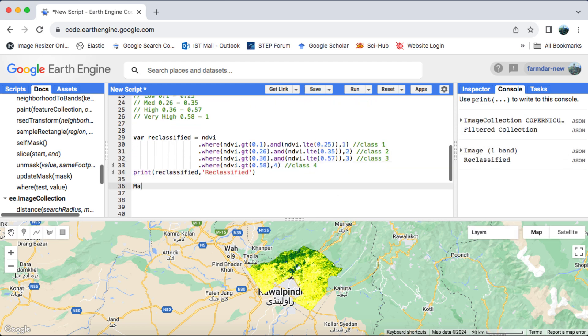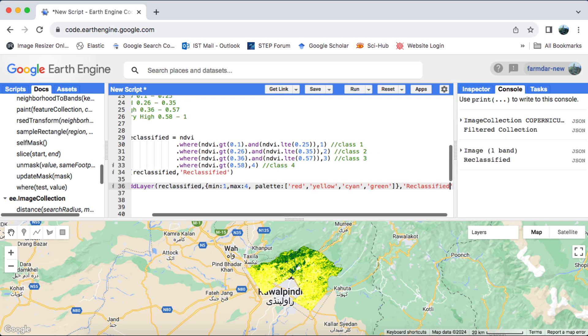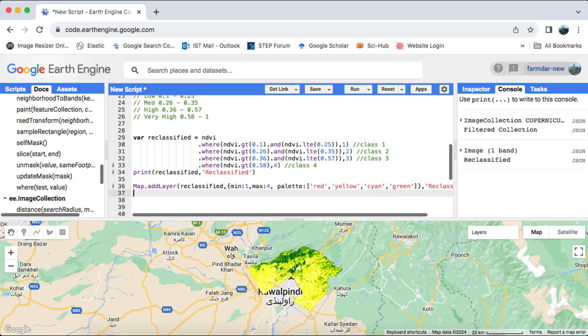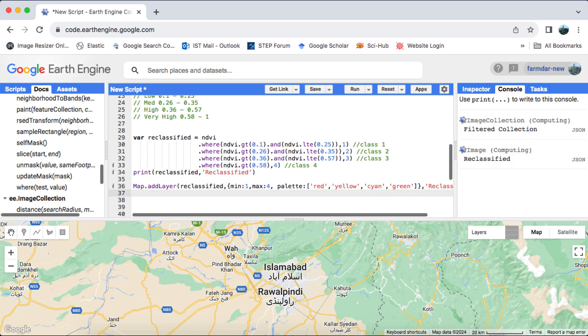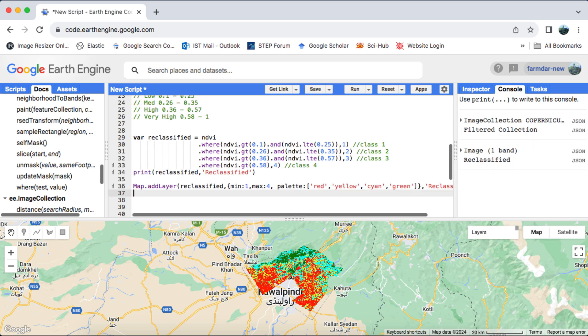Finally, we'll print this reclassified raster and visualize it on the map. Since it's a reclassified raster, the minimum value inside the image visualization parameters should be 1, and the maximum value should be 4. We'll assign unique colors to the four classes as a palette.